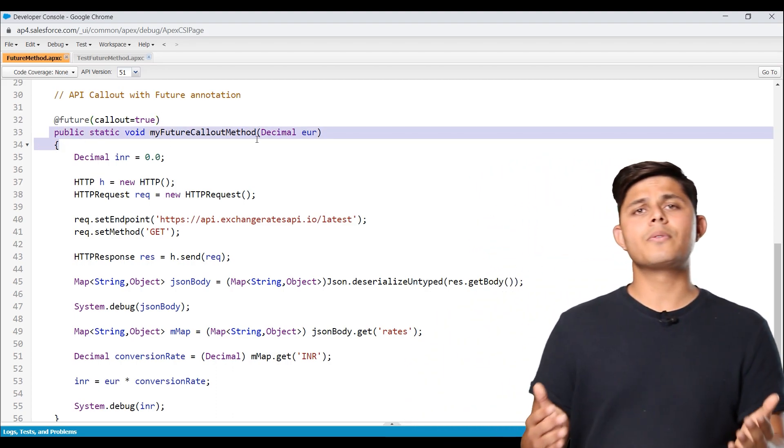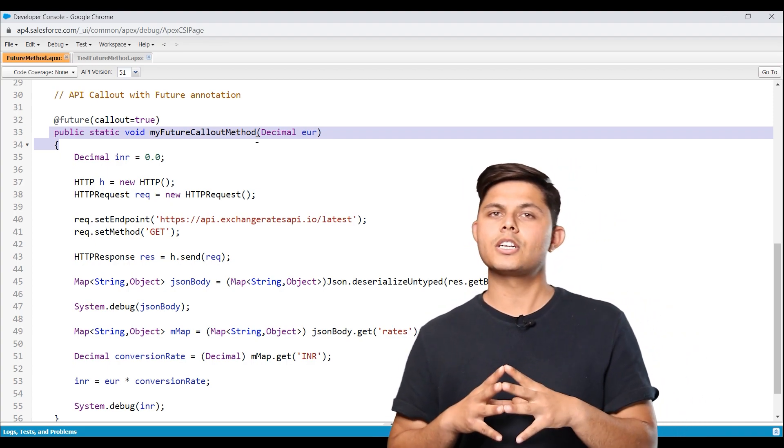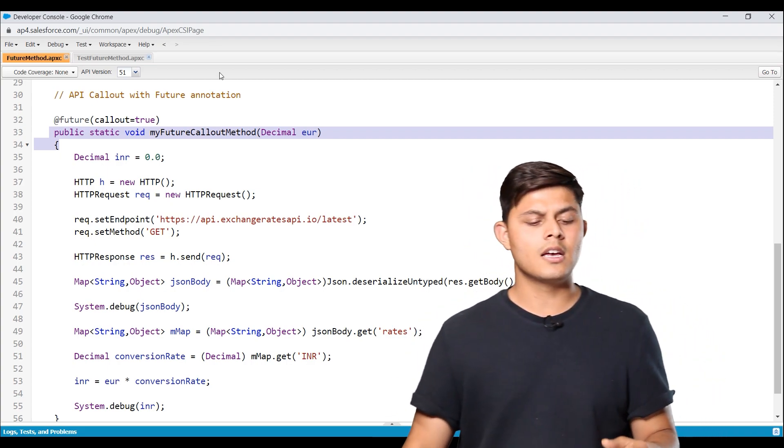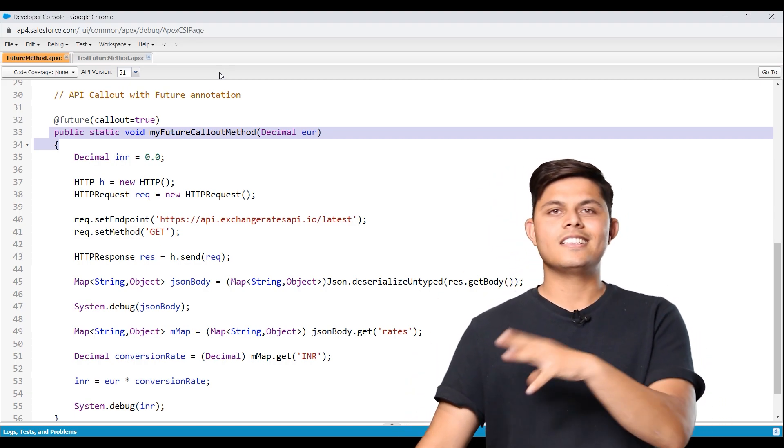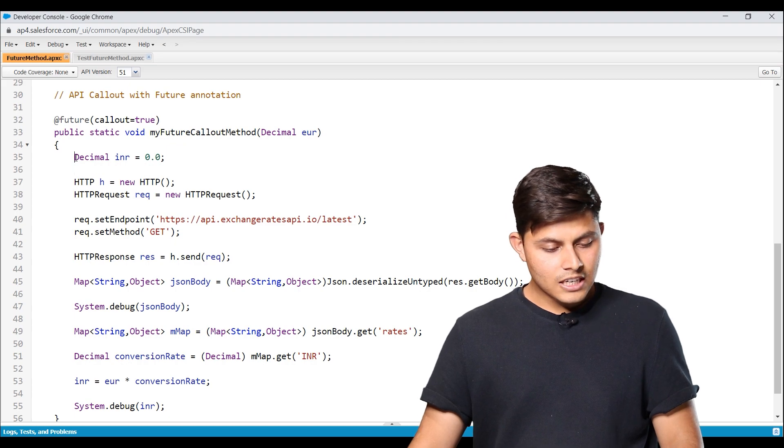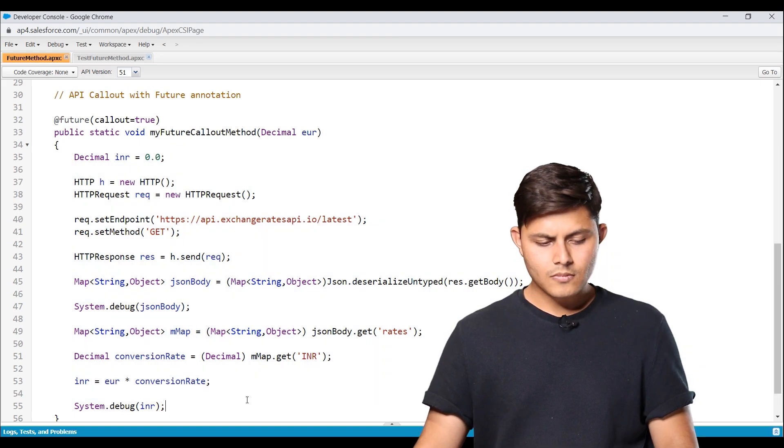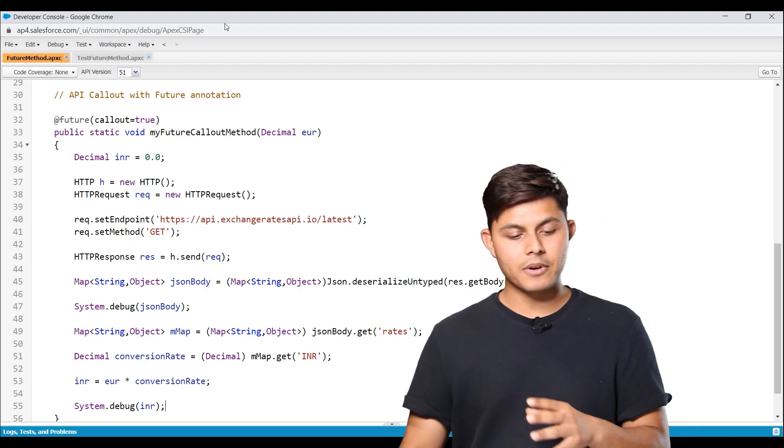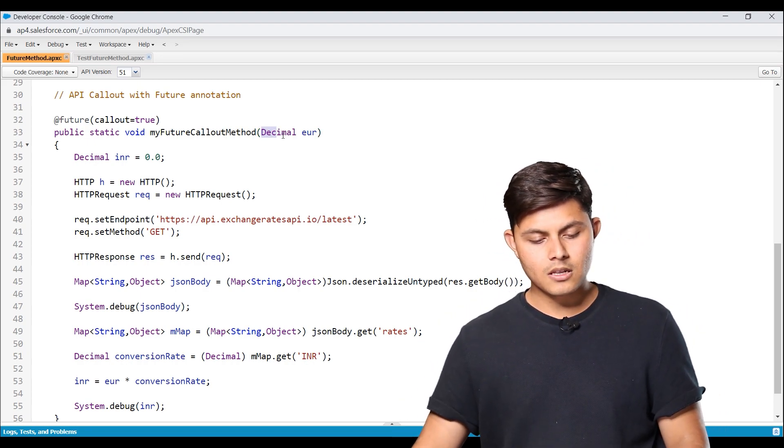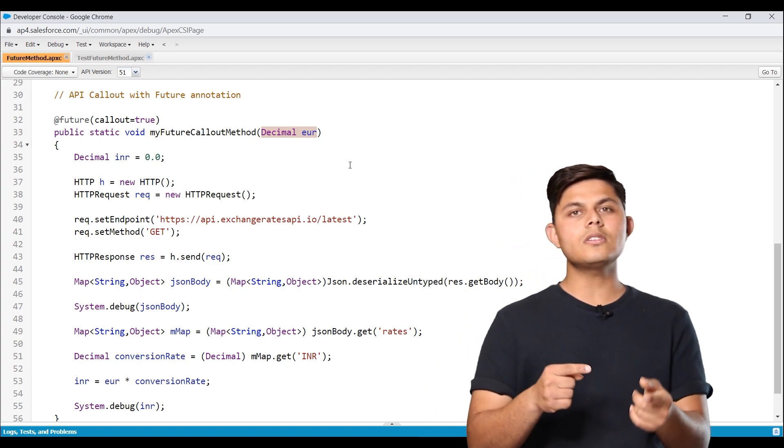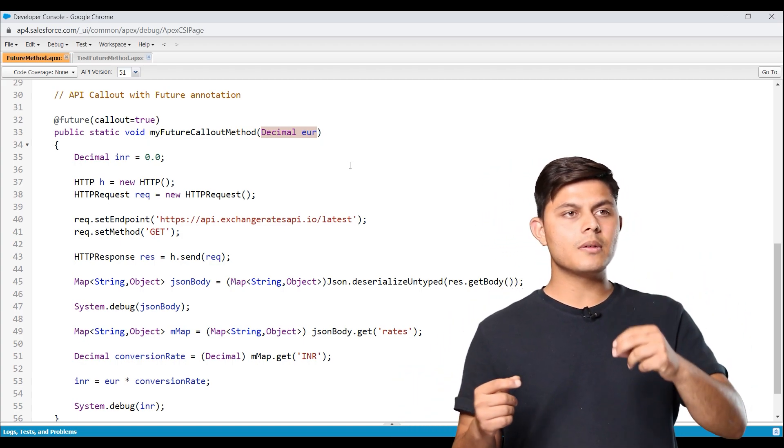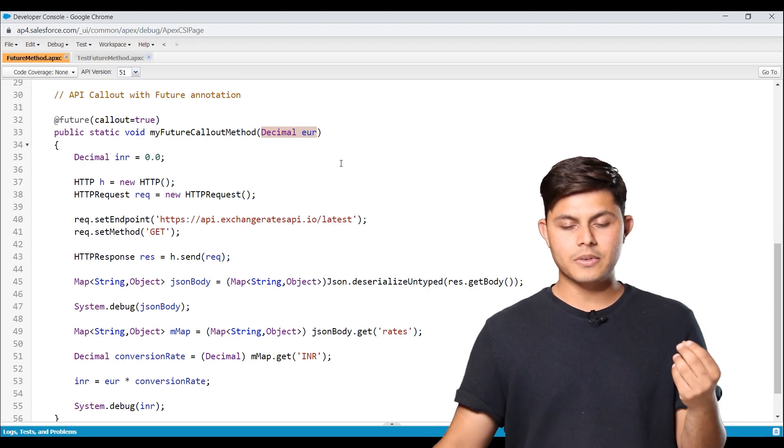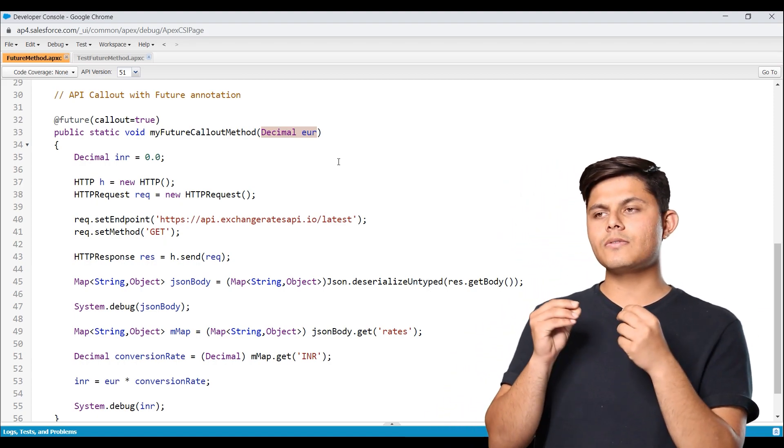And by the way, we can have as many future methods as we want inside a particular class. There's no such limitation for that. So that's why I've created this another method in the same class itself. And here's a simple code that I've written down. What this code does is it takes a parameter which is in decimal as euro and it converts it into INR.